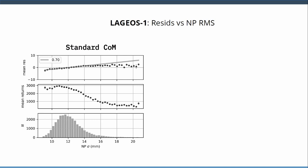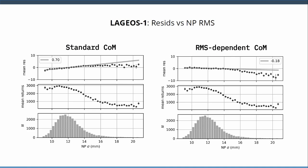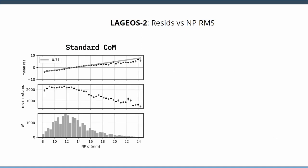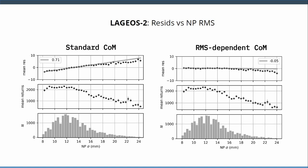And this is what happens when I apply this fancy new one. This is 0.7 slope, and this is minus 0.2. Maybe it overcorrected, but you have to take into account this histogram is the number of normal points we have at each different normal point RMS. So these ones we have very few of them, so I'm not too worried. This essentially flattened that trend that have worried many people. LAGEOS-2, the regular center of mass, and with this RMS-dependent one, it just flattened it.